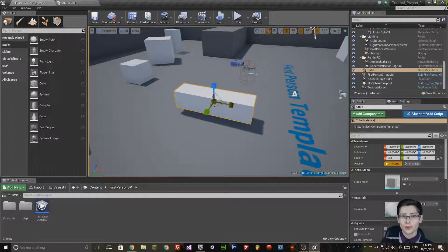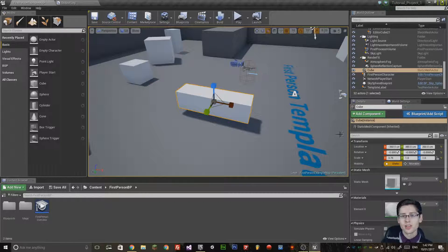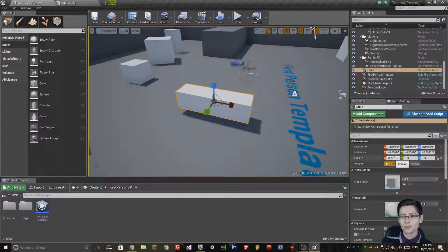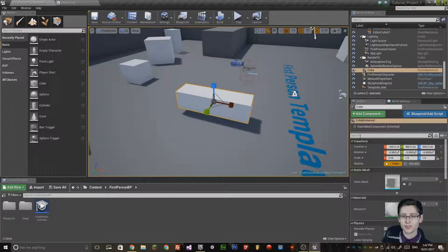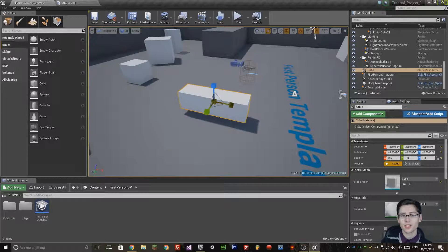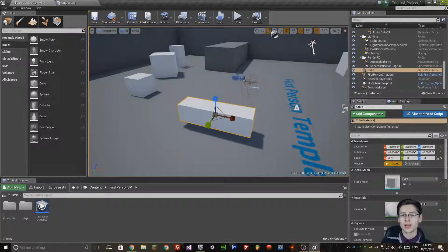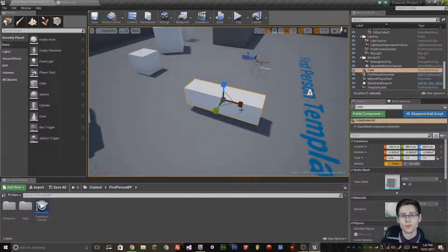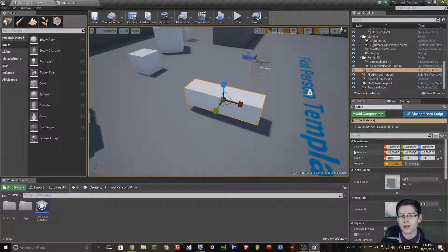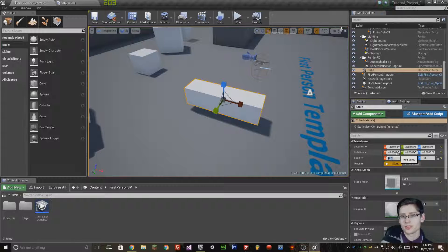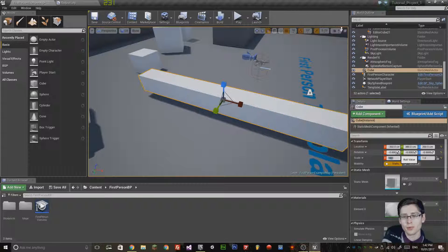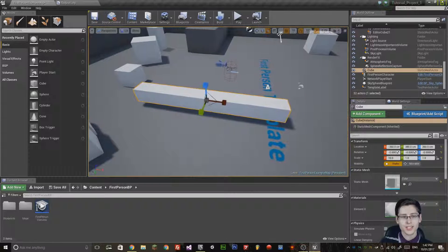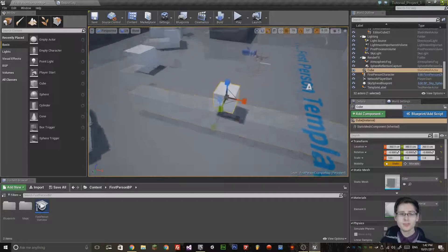One other thing to note, if I scale the object, notice that this variable changes here in the transform panel. This is actually the size in dimension of the actual object. I can type in here and put 10, for example, and it will change the size to 10 in length.